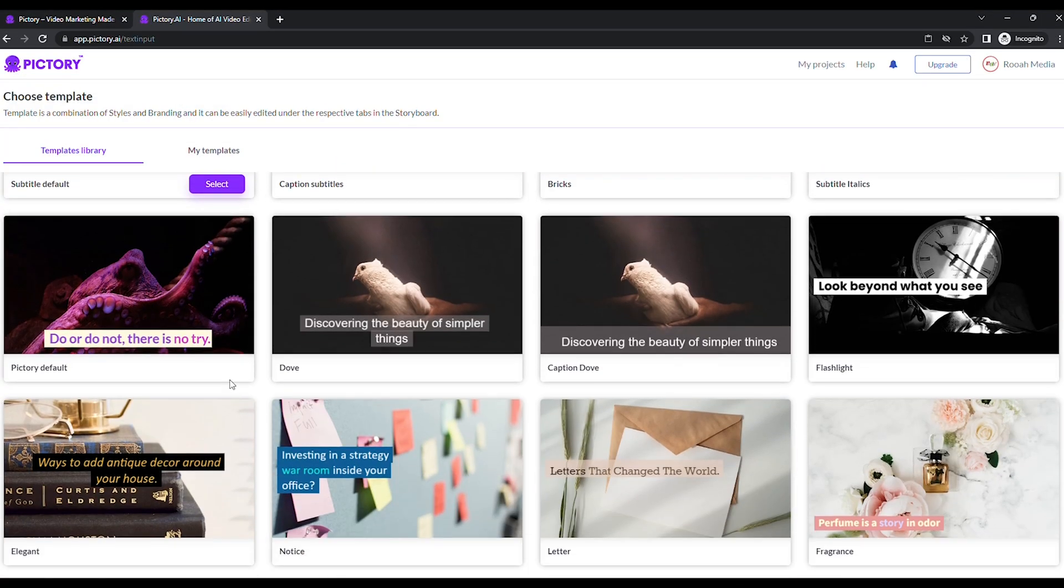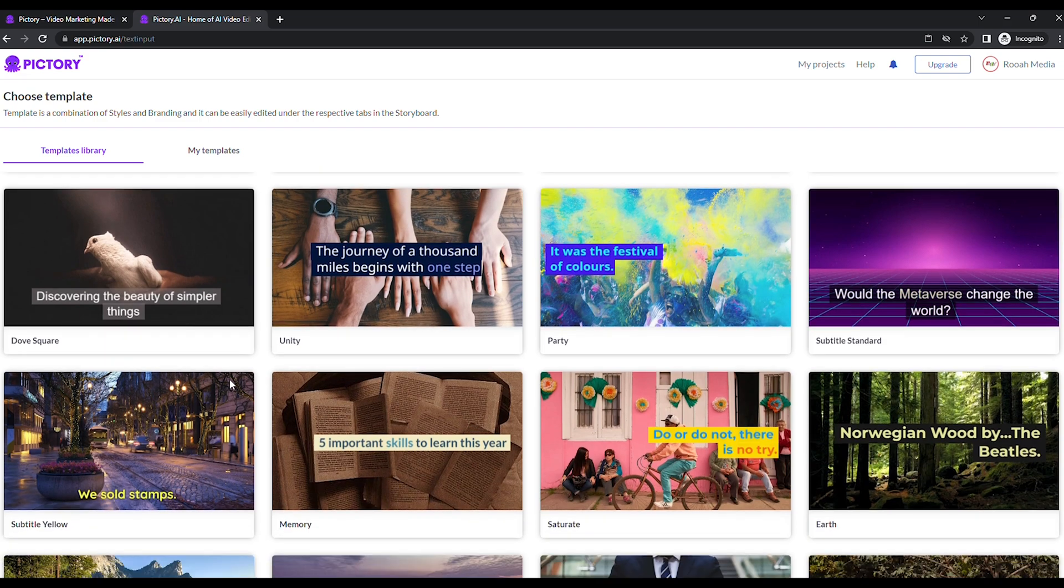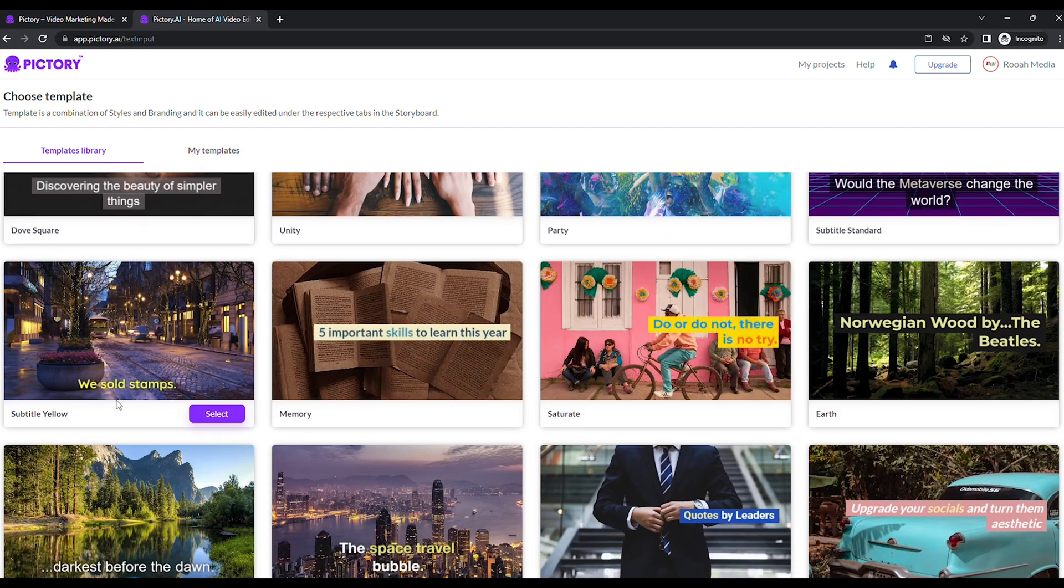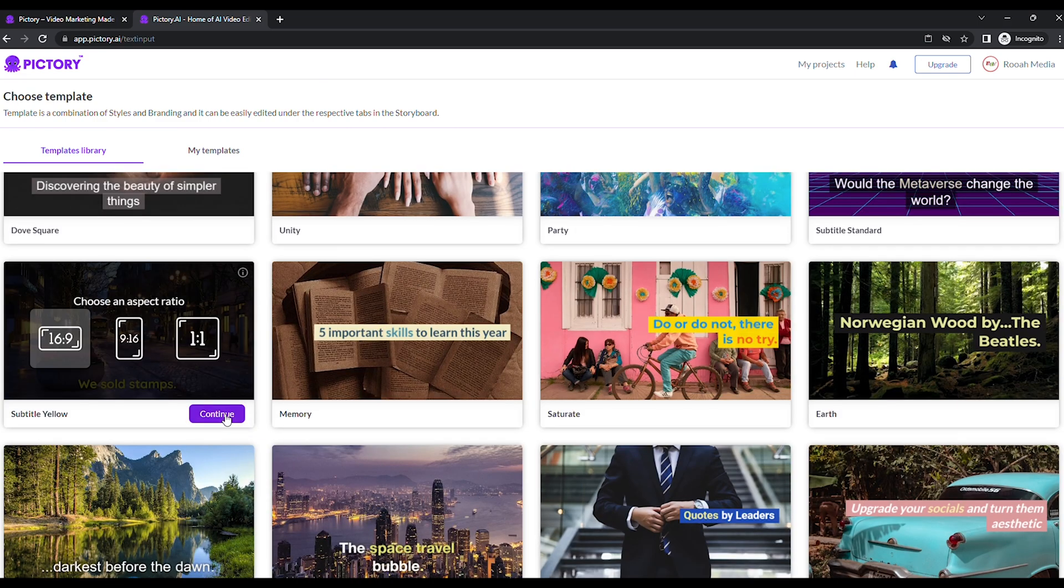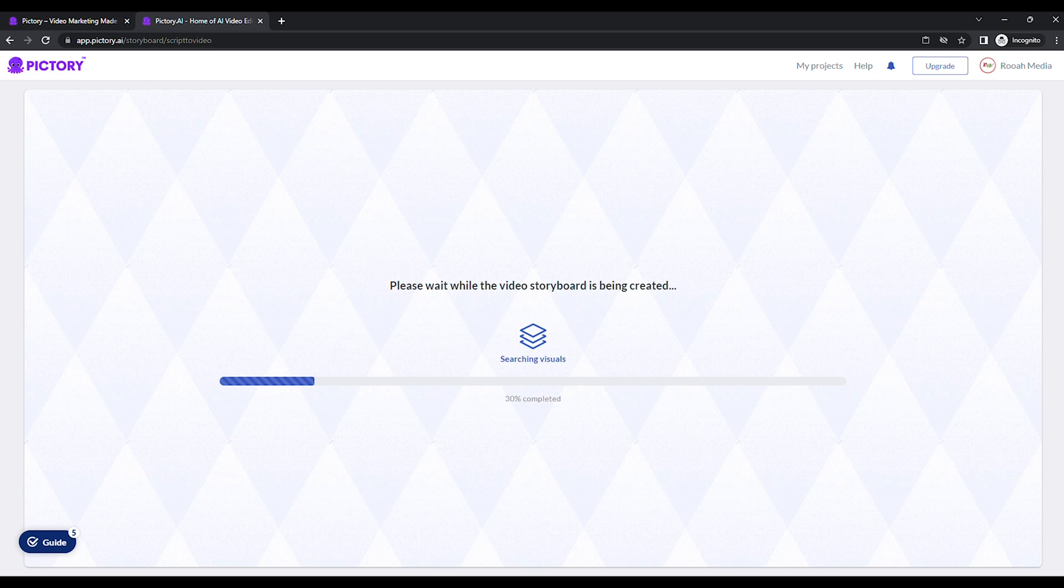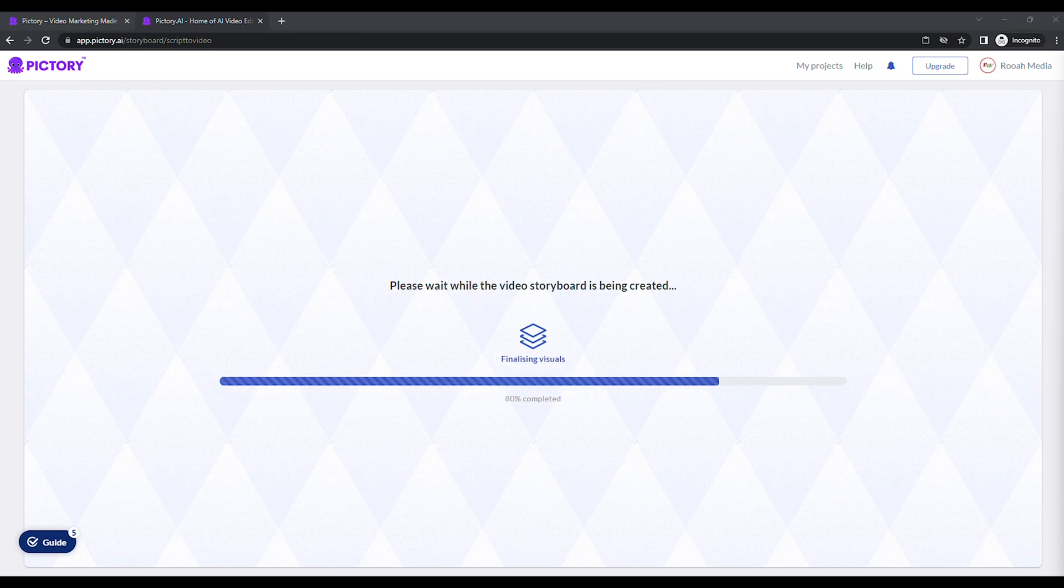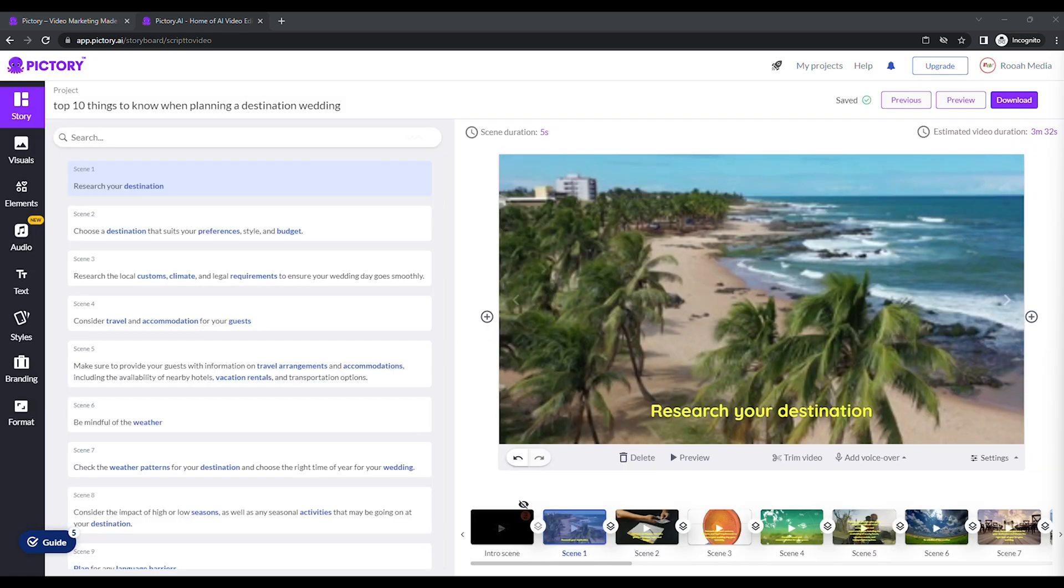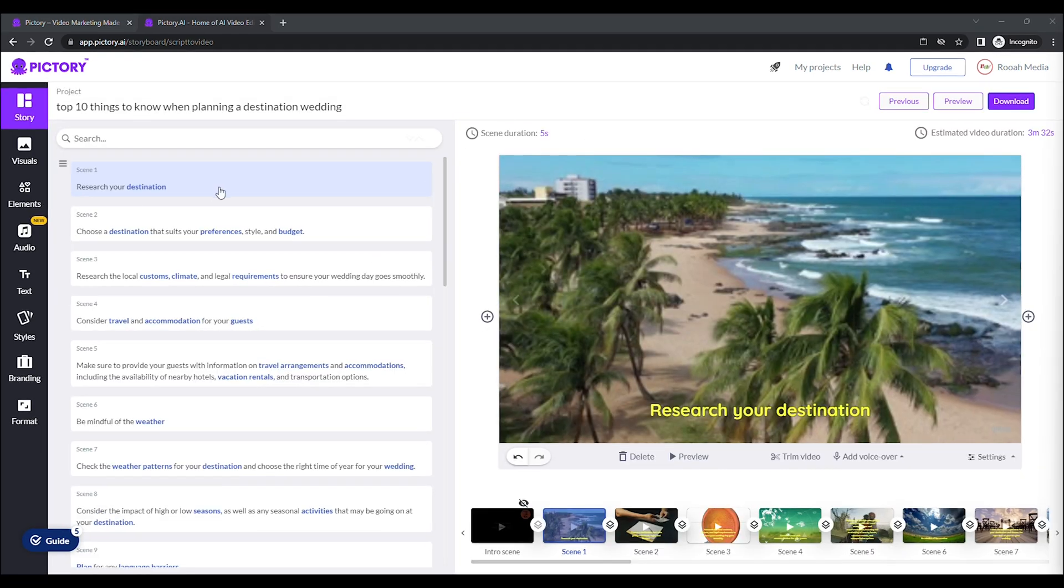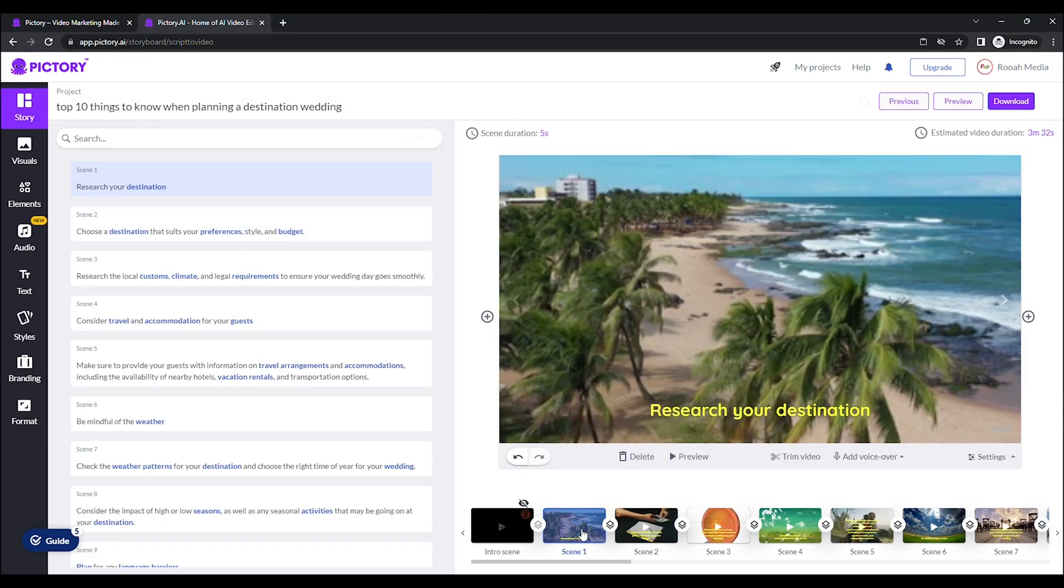Five, choose a template and aspect ratio, 16:9 for YouTube. Six, watch as Pictory works its AI magic, matching your script to premium stock footage and adding captions. Seven, tweak the scenes, visuals, and captions to your liking.